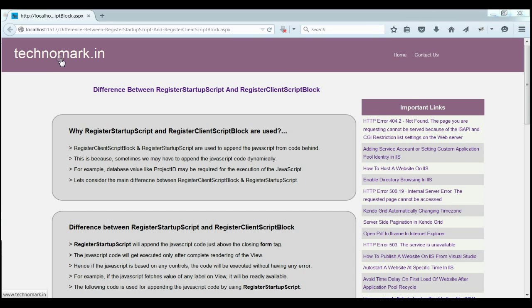These are the main differences between these two functions. Thank you guys for watching this video. Please visit technomark.in for more information.